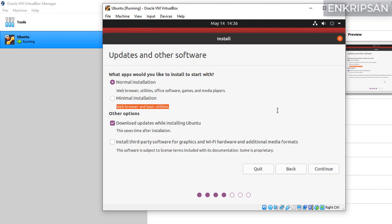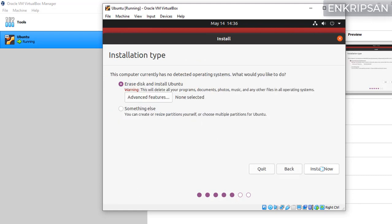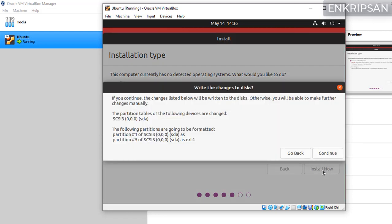As we need to install the full-fledged OS we select the normal installation. Now you can continue choosing the erase disk and install the Ubuntu option selected, as it will only erase the hard disk we created while creating the virtual machine. Just click on continue.